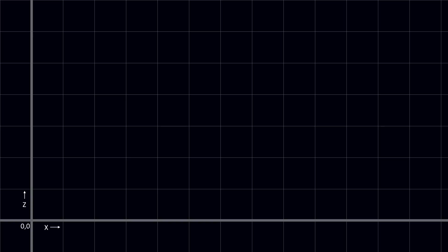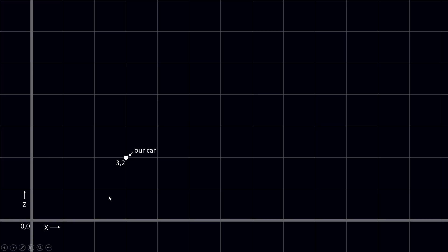Let's explain this a little bit more. Let's say this is the top view of our game. Our world consists of coordinates. We have an x axis and a z axis, and the origin is at position zero zero. Pretend that this dot is our car. It has the position x3 and z2. So the position of this car is represented by a vector — 3,2 — because our location is calculated from the origin.